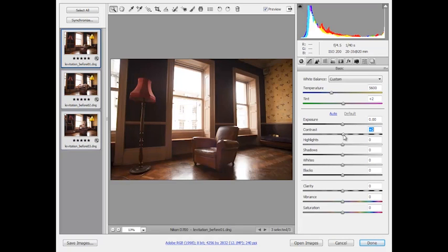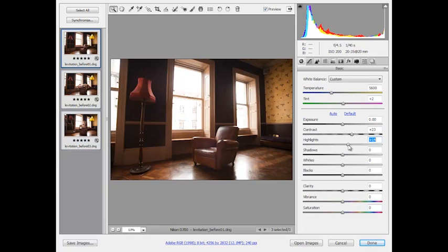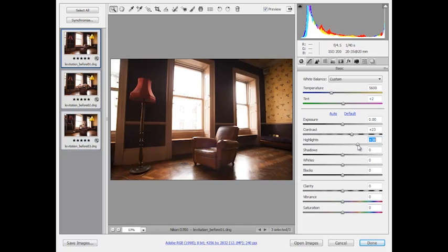Then I'm going to add a touch of contrast, bring that up to about plus 23. We'll also just boost the highlights and this will help to blow out those windows so we're losing detail there and give it a more dreamy feel. I think we'll push that to around 38.